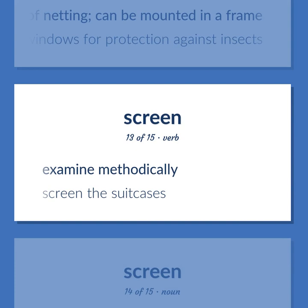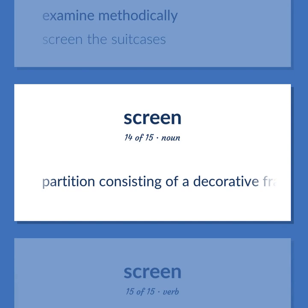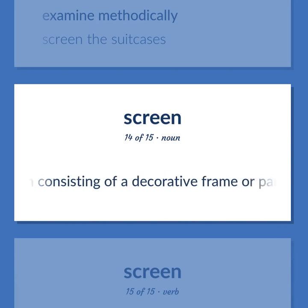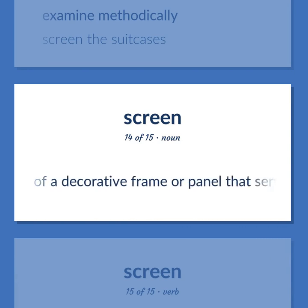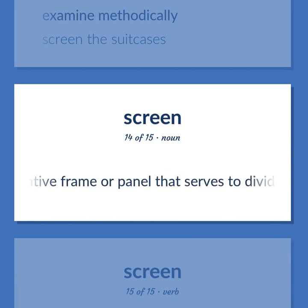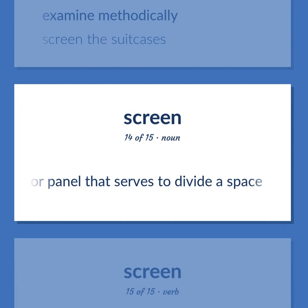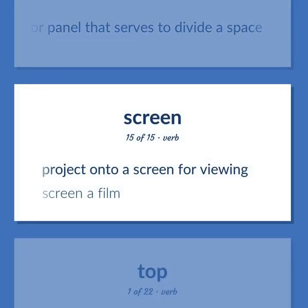Screen: to examine methodically. Example: screen the suitcases. Also: a partition consisting of a decorative frame or panel that serves to divide a space. Also: to project onto a screen for viewing. Example: screen a film.